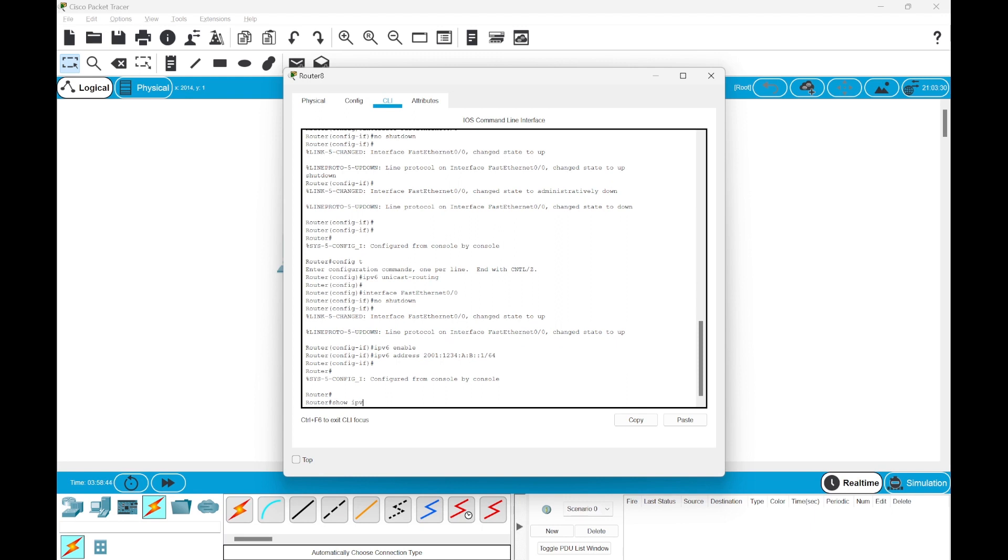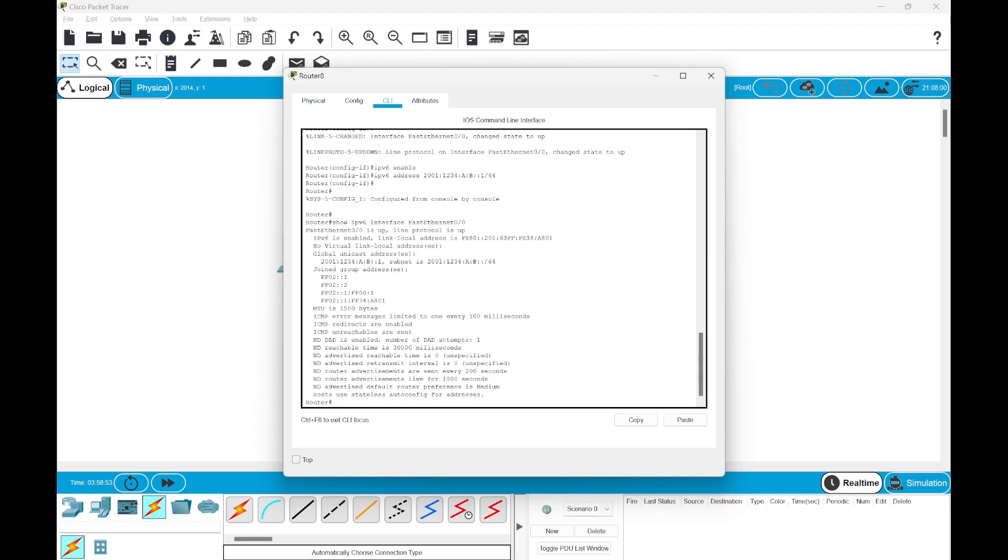We'll just run this command: show ipv6 interface fast ethernet 0/0. You can see the configuration is here. It shows the group addresses of the joined entries.